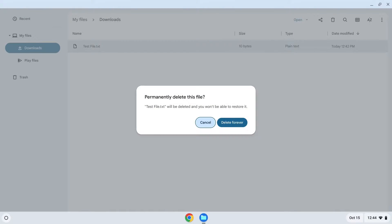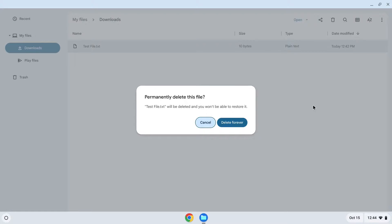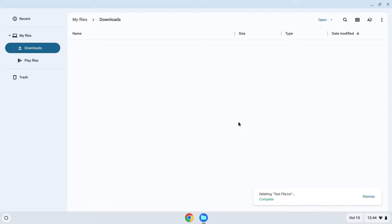Doing so should open up a prompt that asks: permanently delete this file. Select Delete Forever to permanently delete the file. And that's it.